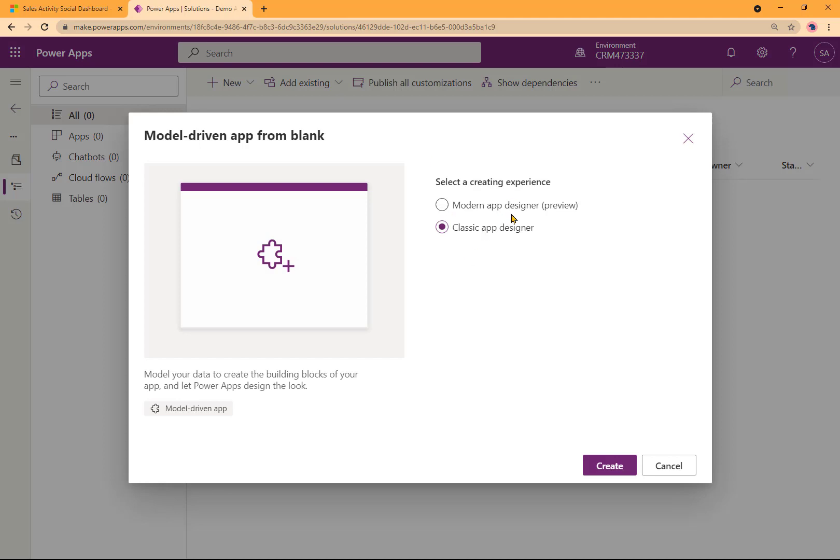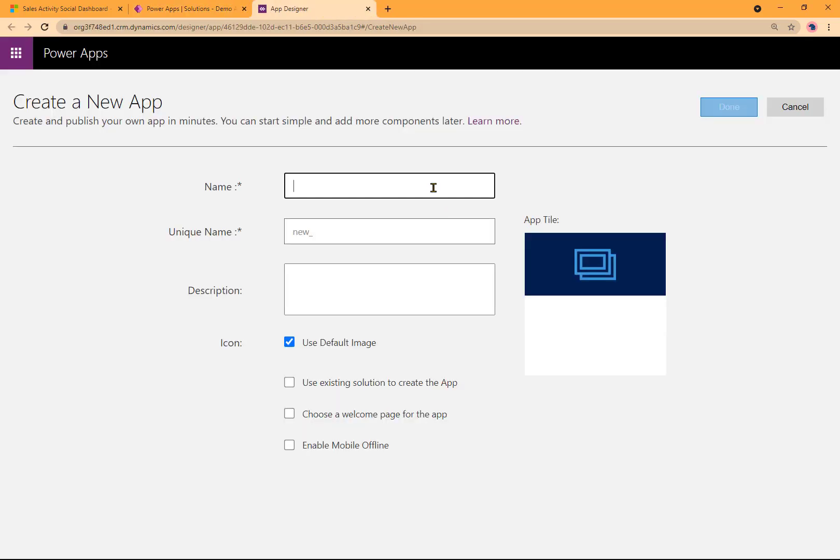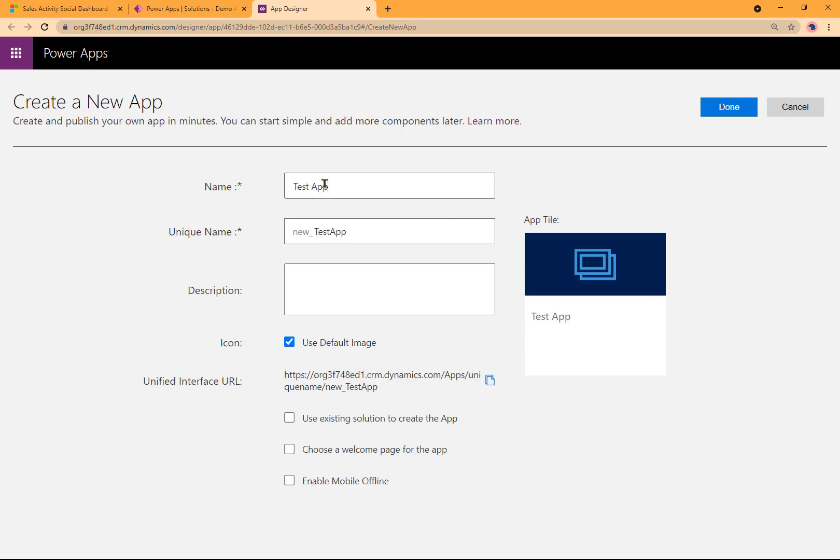A couple of different experiences here. This is the new experience modern app designer. Here's the classic app designer. I'll choose the classic app designer here. Here I'm going to give it a name. As soon as I typed it in, it filled up the same unique name here too. Just calling it a test app for now.